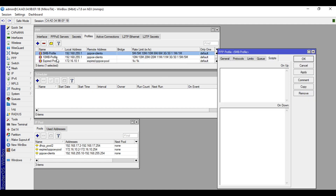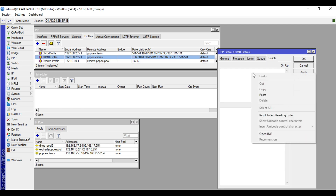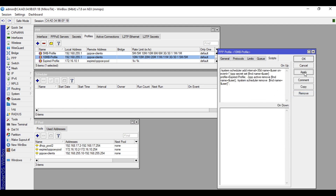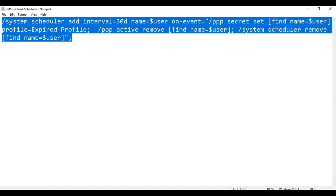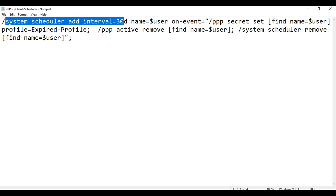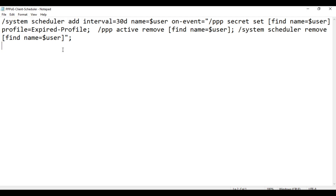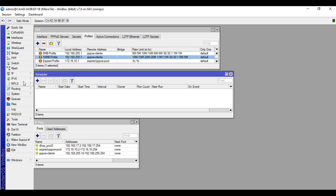In our case we have a 5MB profile and a 10MB profile. We go to the Script tab, paste it here, click Apply, then click OK, then do the same for the 10MB profile. I will explain this script so that you understand what it will do to our MikroTik device. As you can see: system scheduler add interval 30 days — this means that when the script is running it will create a system scheduler.